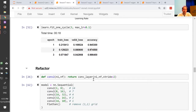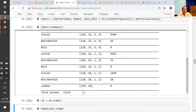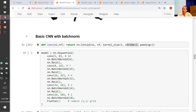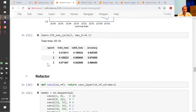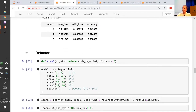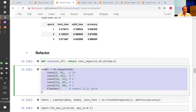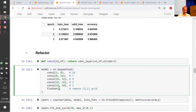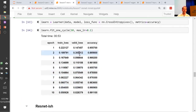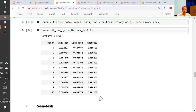Let's refactor that. Rather than saying conv, batch norm, ReLU all the time, FastAI already has something called conv_layer, which lets you create conv-batch-norm-ReLU combinations with various other options. The basic version is exactly what I just showed you, so we can refactor to that — it's exactly the same neural net. Training it a little bit longer gives 99.1% accuracy in about a minute. So that's cool.